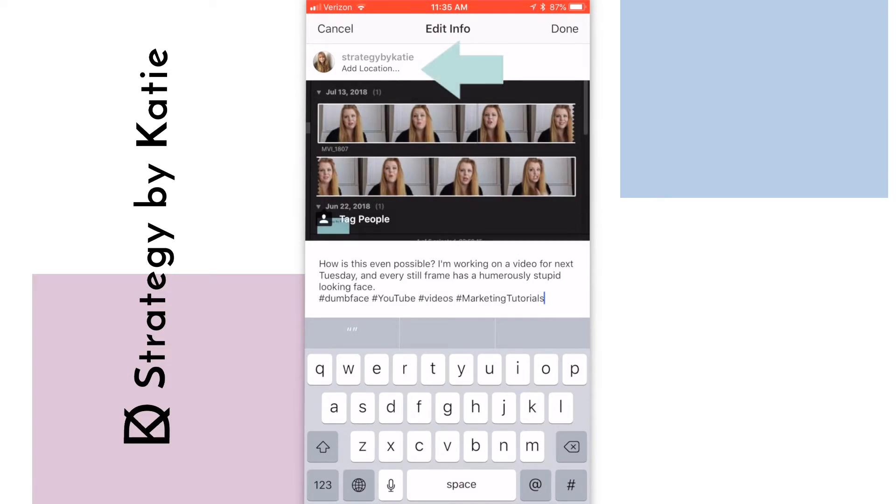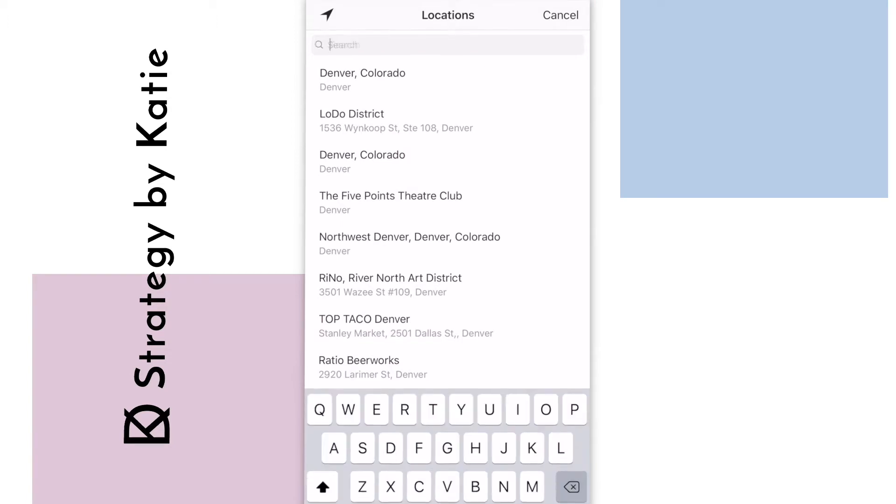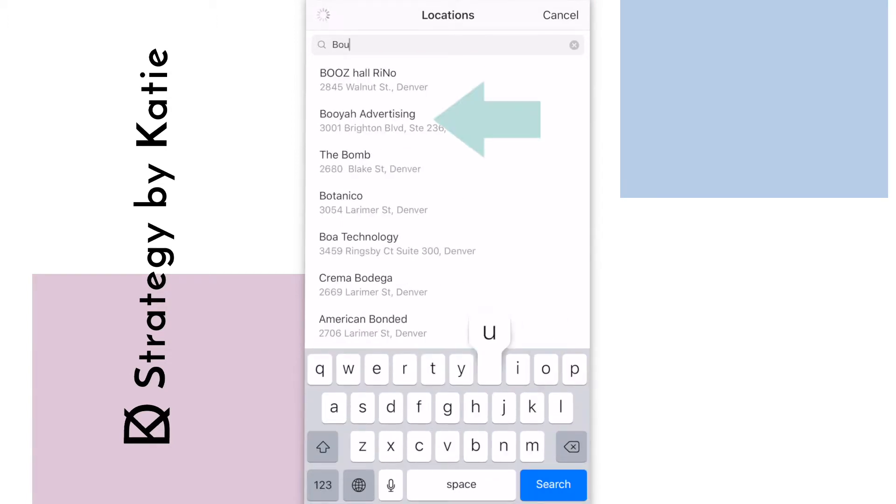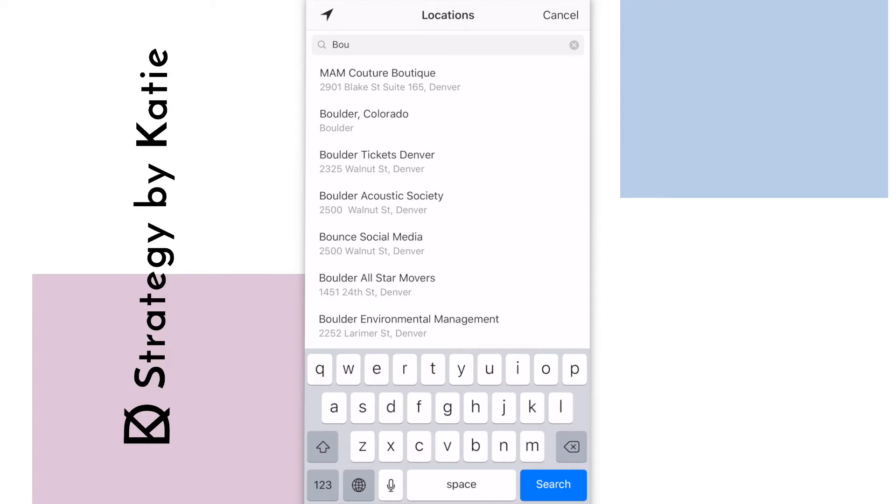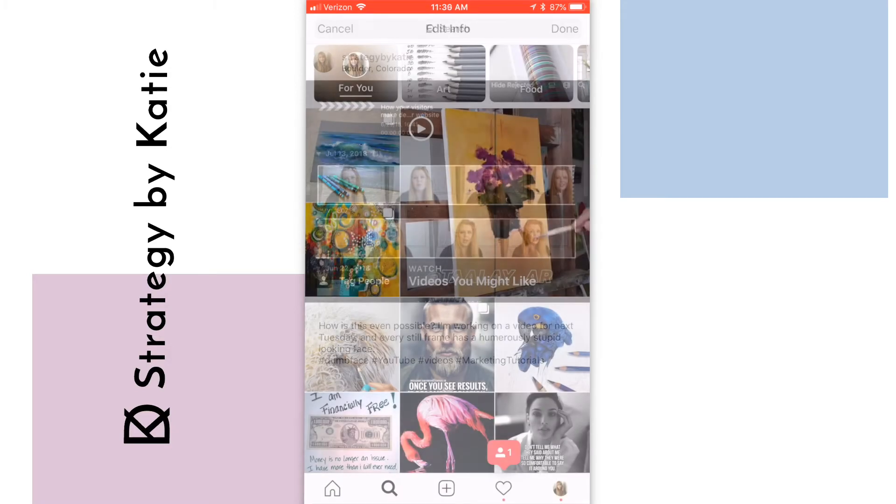Up at the top, I can see the option to add location, and for this one, I'm going to select Boulder, Colorado. And that's it.